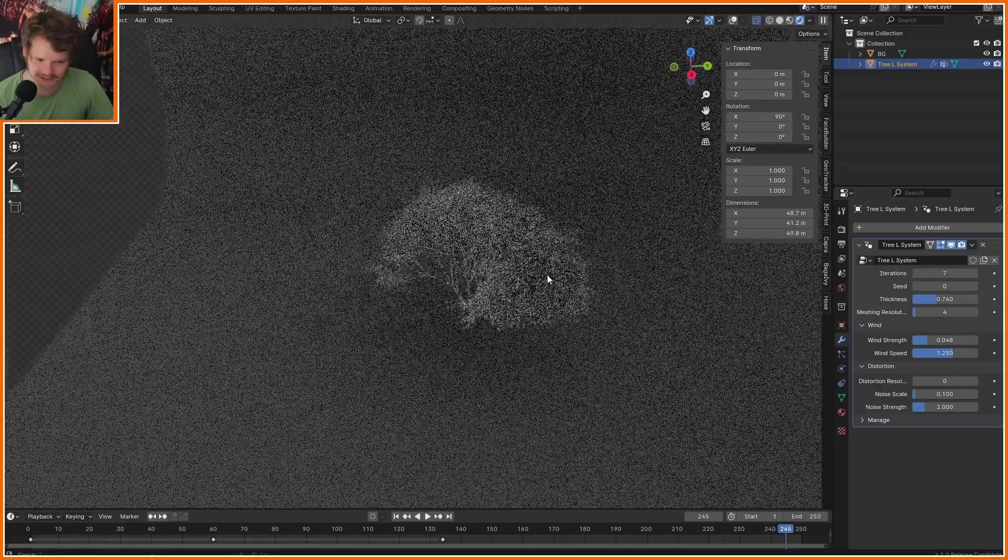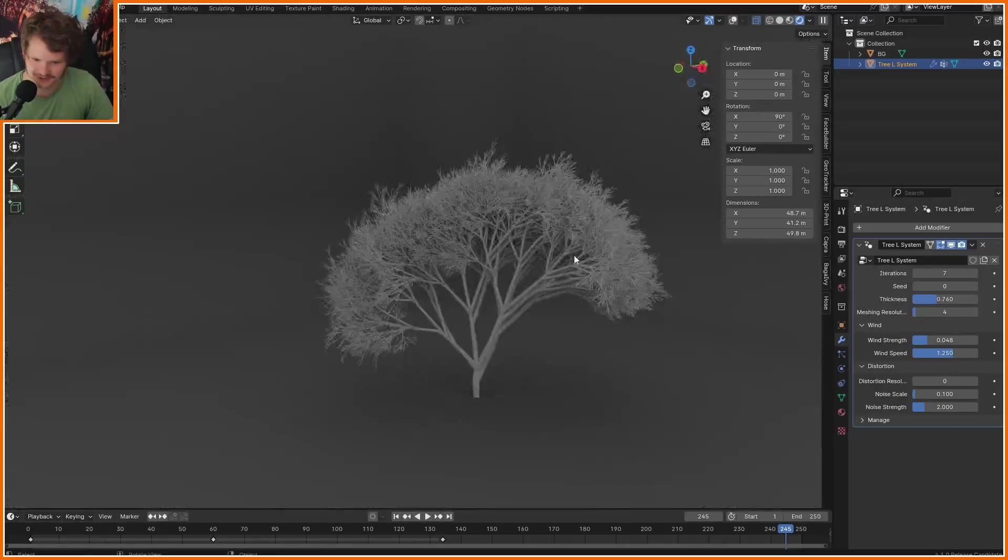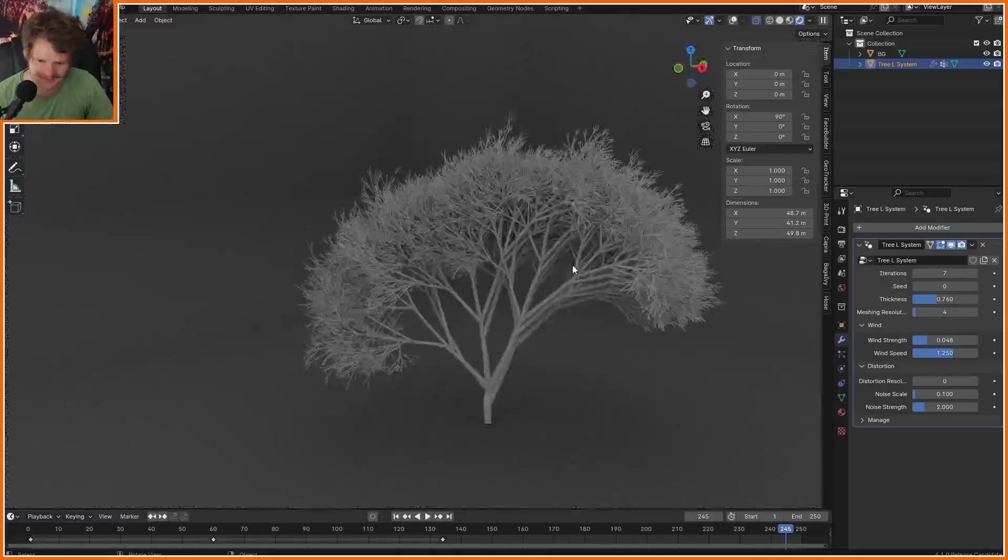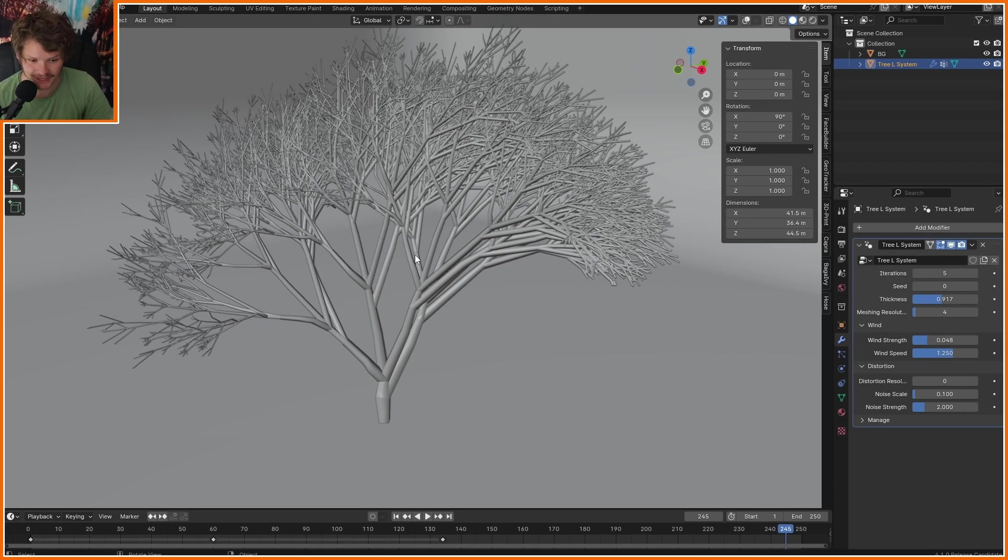If you're asking yourself how something like this is possible, well, I'm excited to tell you. By the way, in this tutorial, we're going to start with the two dimensional case of an L system or an L tree, whatever you want to call it.